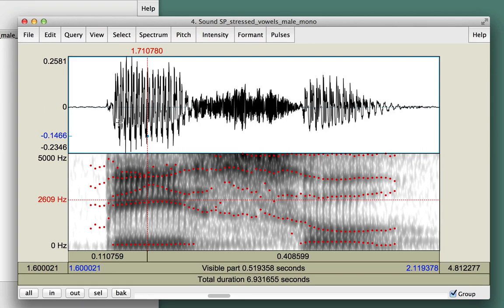Now that we've learned about measuring formants, we're ready to get some practice measuring vowel formants in Spanish.